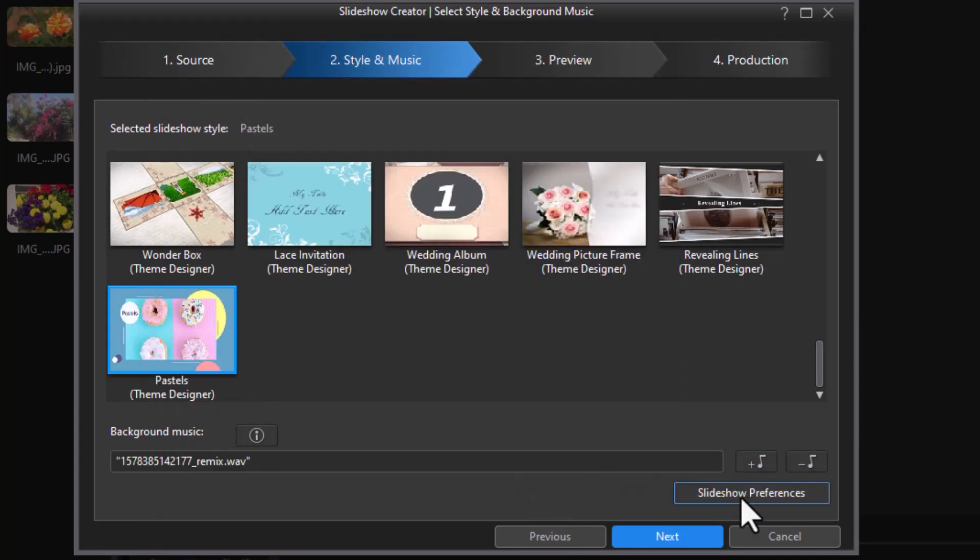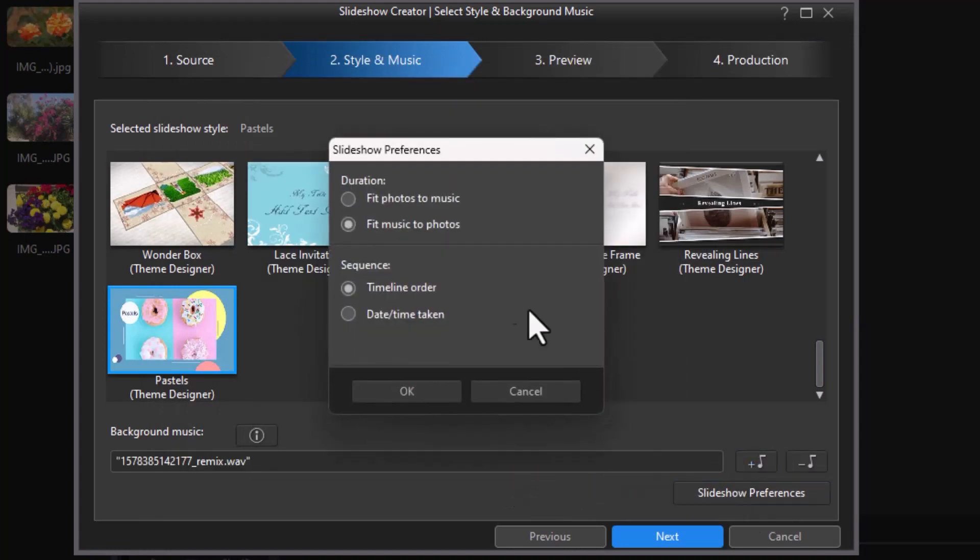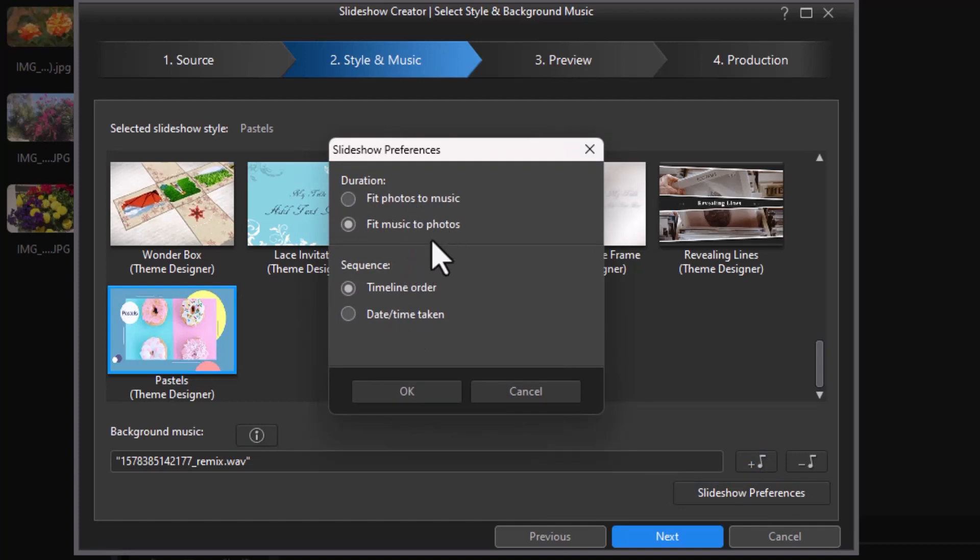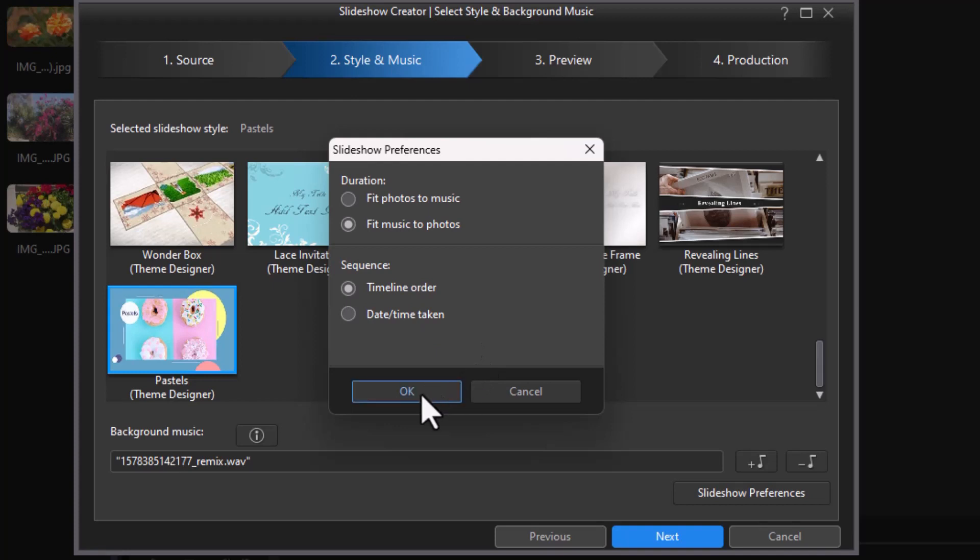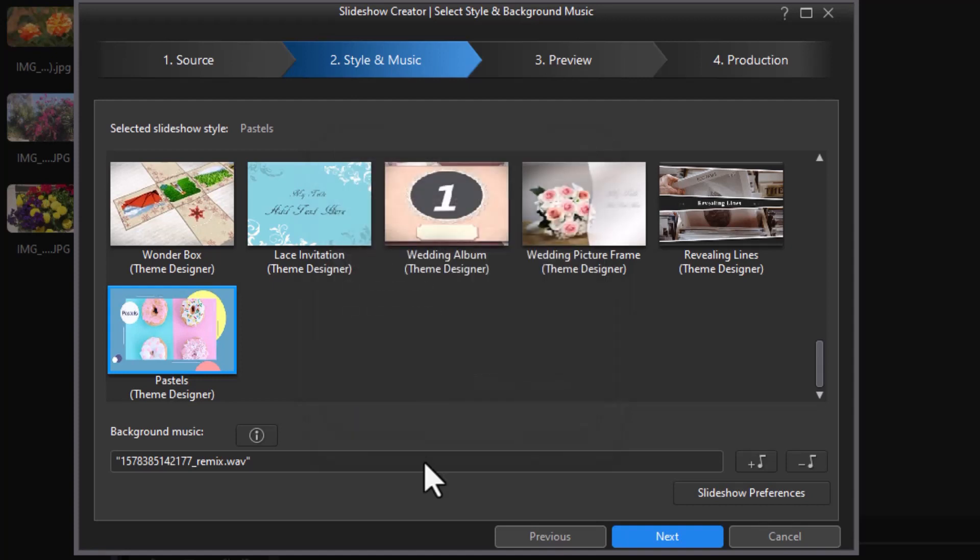Now if I click on Slideshow Preferences, because I have music selected, I can choose Fit Photos to Music or Fit Music to Photos. I can also control the timeline order or the date taken. The problem with the Theme Designer template is no matter what I pick here for these two, it will ignore it. Whatever I pick for music, it will ignore it.